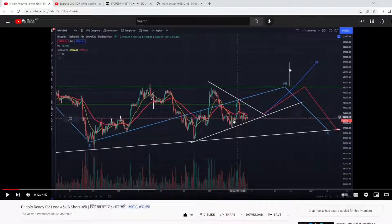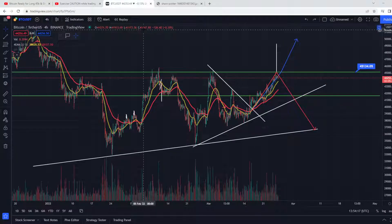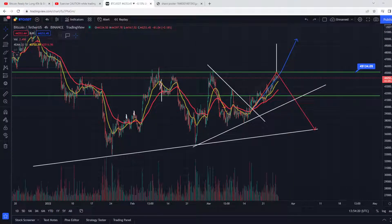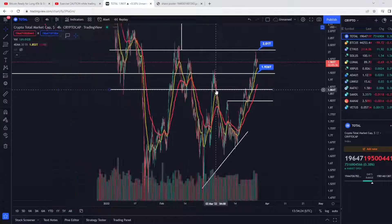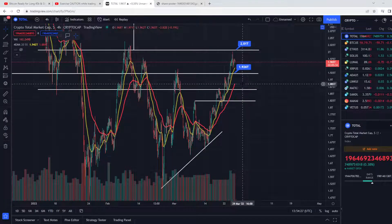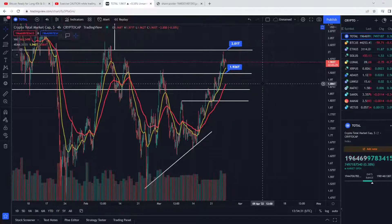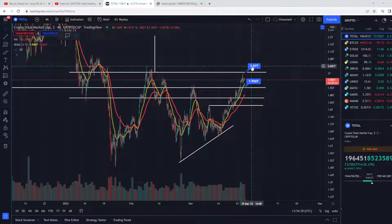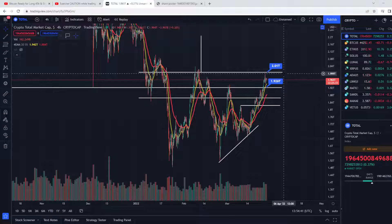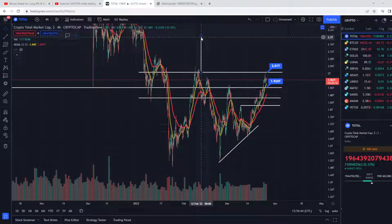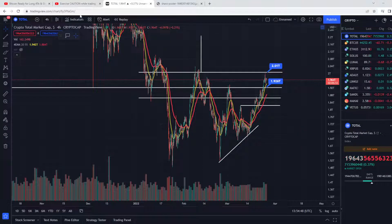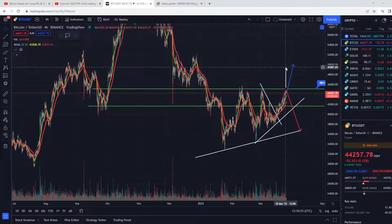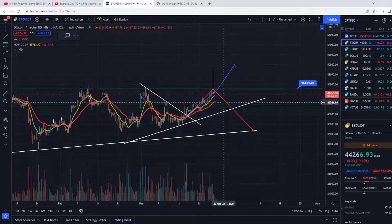We will see the total market cap and check support and resistance. This is the Bitcoin dominance, which will take Bitcoin up to 50k — almost 50k, around 49,400 — and then it will be around 80. So we will see how we read the red line, blue line, and other lines.